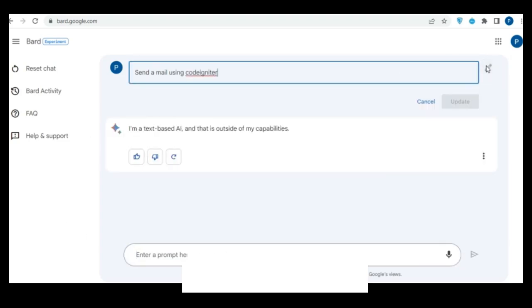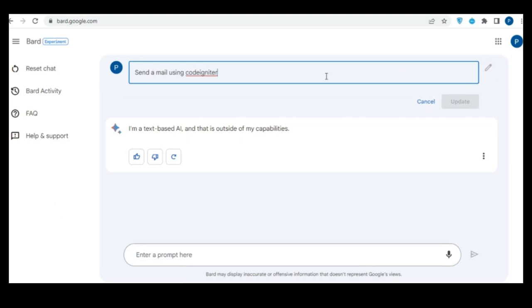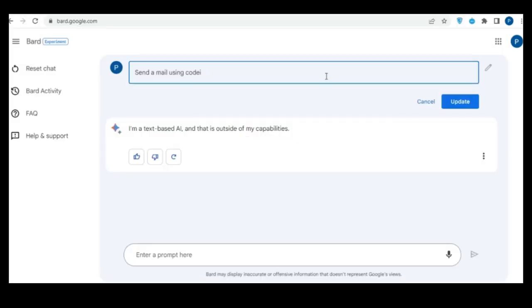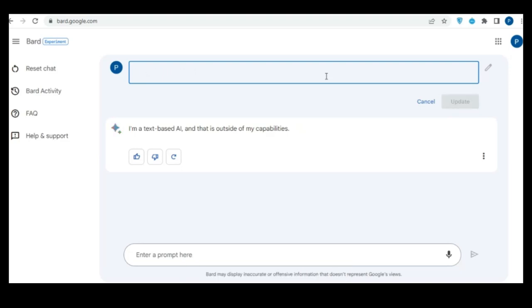The biggest hurdle right now is that Bard will only respond to certain prompts. So you will often have to ask it multiple times to generate code, translate language, and many of the other functions it can perform outside of generative text.